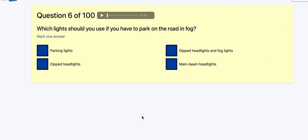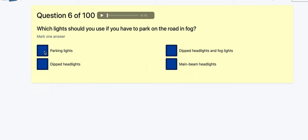Just to go over again — there will be four categories and I have to be scoring consistently over 80 percent in each. Question 6: Which light should you use if you have to park on the road in fog? Options are parking light, dipped headlights, fog headlights, main beam. If I'm parking I'm going to leave my car for a while, so I'm going for parking lights — because dipped headlights require the keys in the ignition.